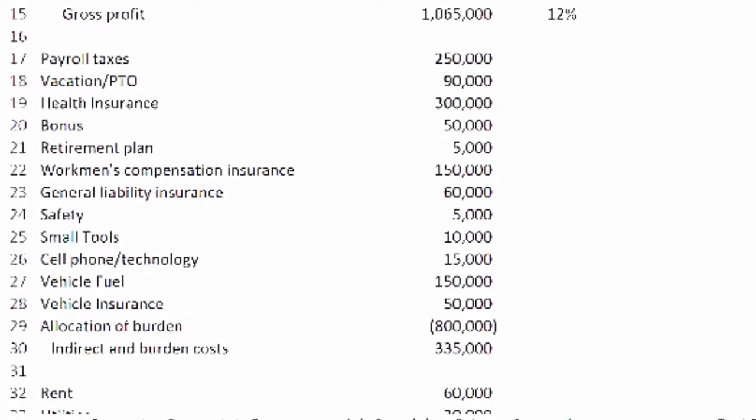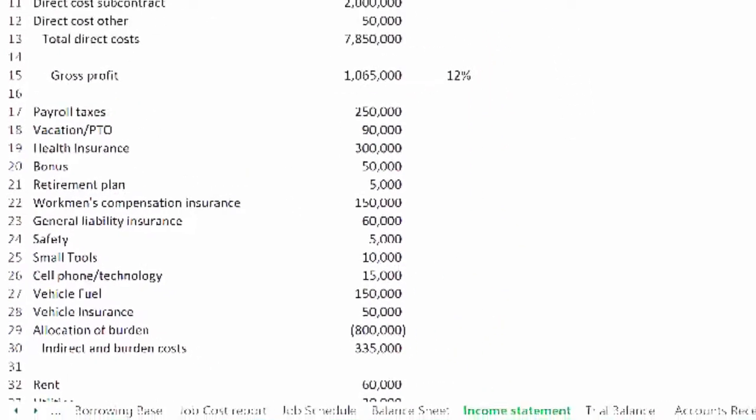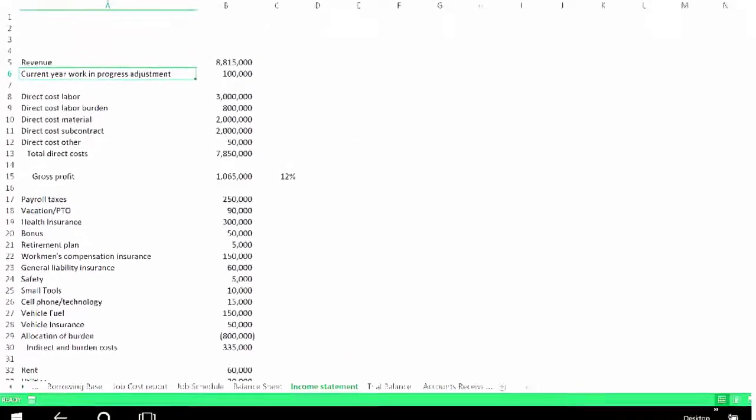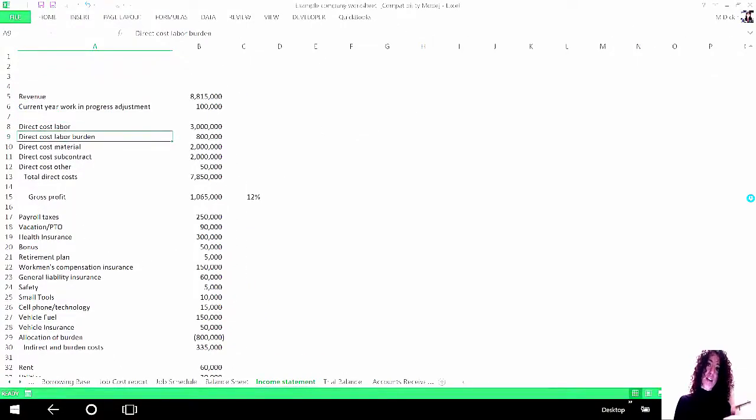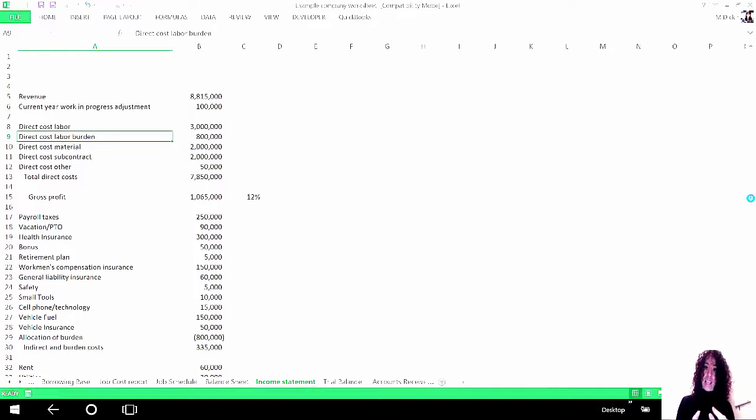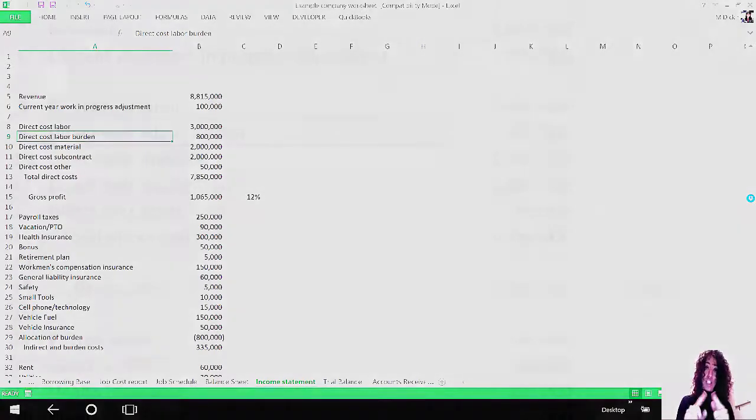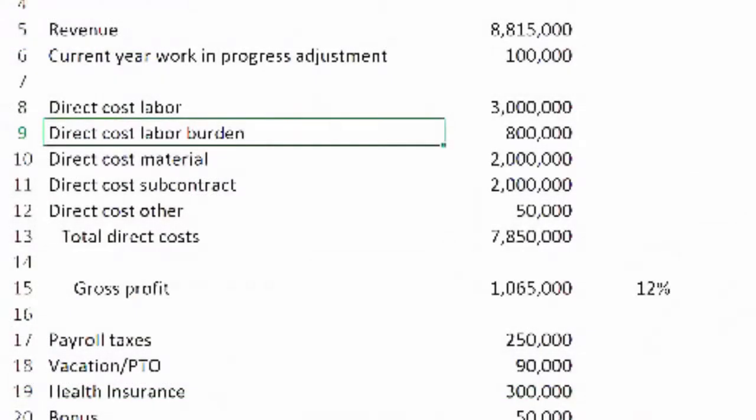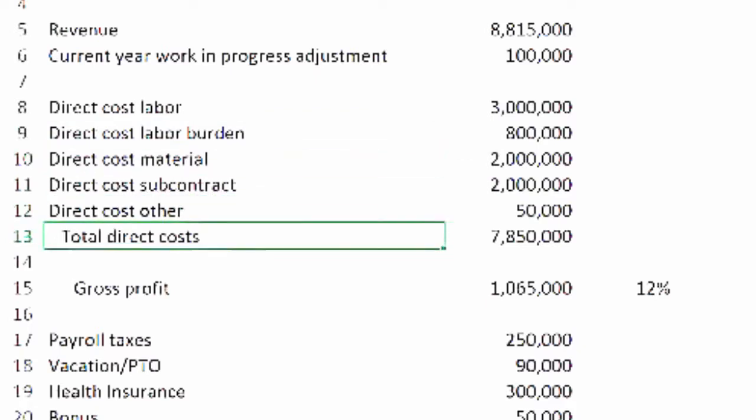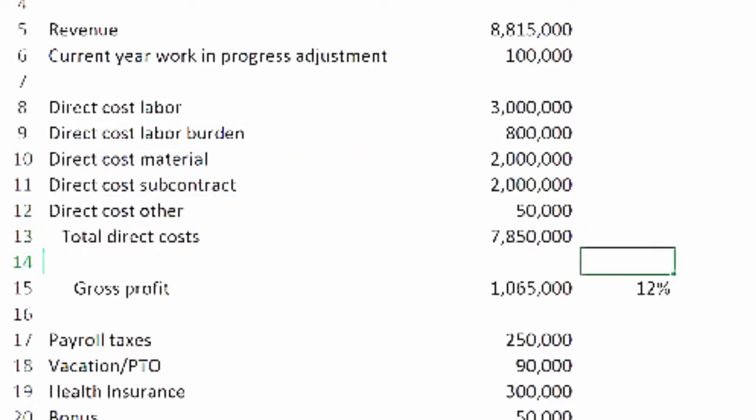So once we've got that, let's move on. In this particular example we have some direct costs. Now what direct cost is, is the job cost that ties and is used for the job cost in the job schedule.